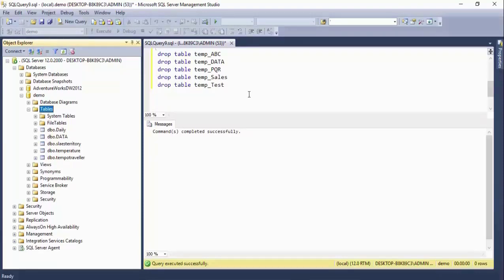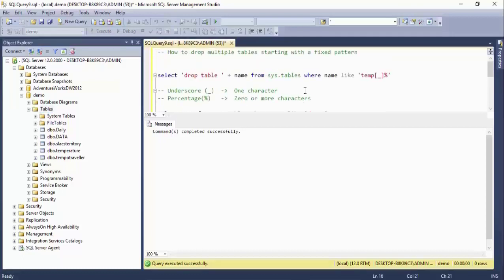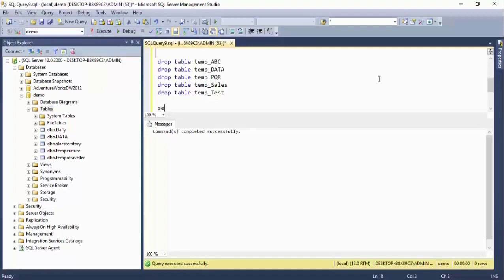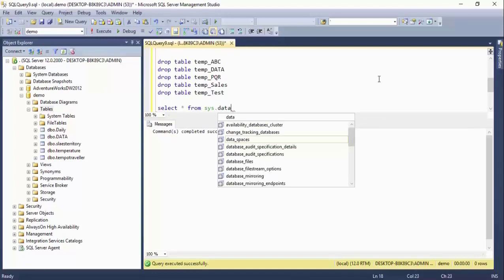This is the shortcut method to drop multiple tables, but you have to be very careful — test each and every table carefully because your pattern may accidentally match tables you don't want to drop. If you have 50 or 100 tables to drop, you can easily do that with this technique. The same technique can also be applied if you want to drop multiple databases.